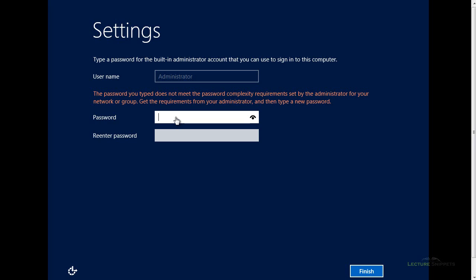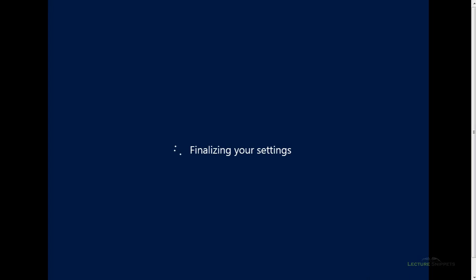In this case, I'm going to go ahead and type in my password now that meets those requirements. I've got a password that is eight characters long. It has a number, a symbol, and a lowercase. You just have to have that complexity with your password when you set it up. I'm going to go ahead and hit Finish, and it will allow me to keep going.